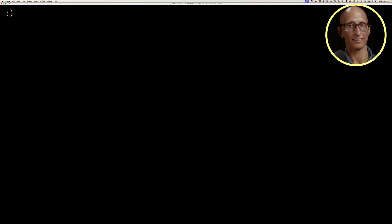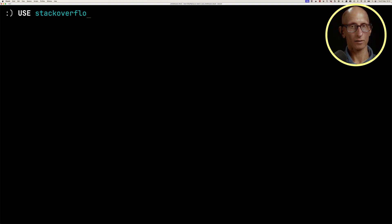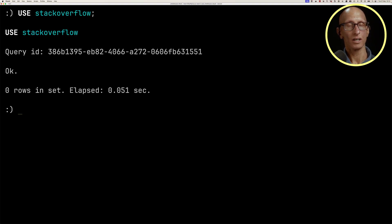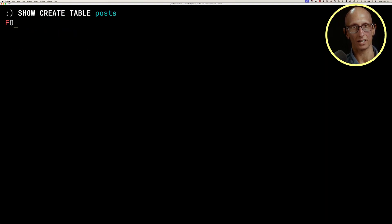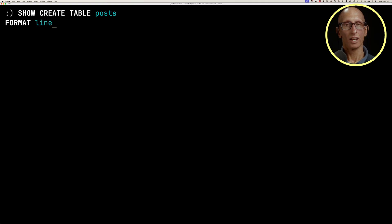I'm going to switch over to the Stack Overflow database, and then I want to show you a table called posts that we created earlier.